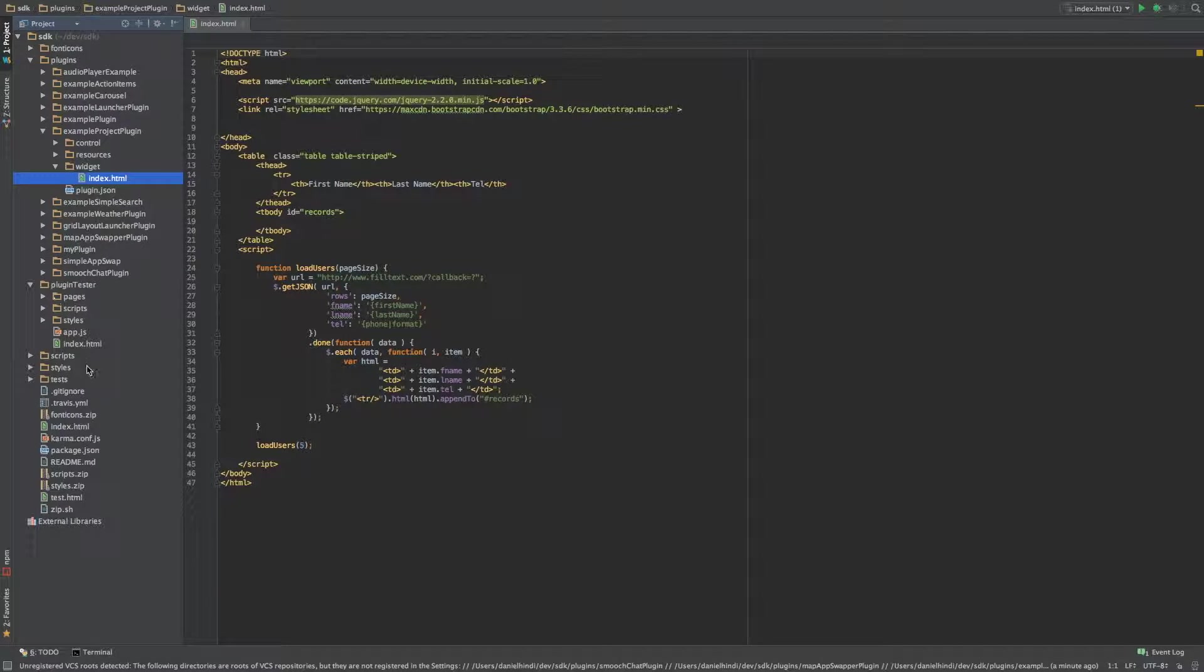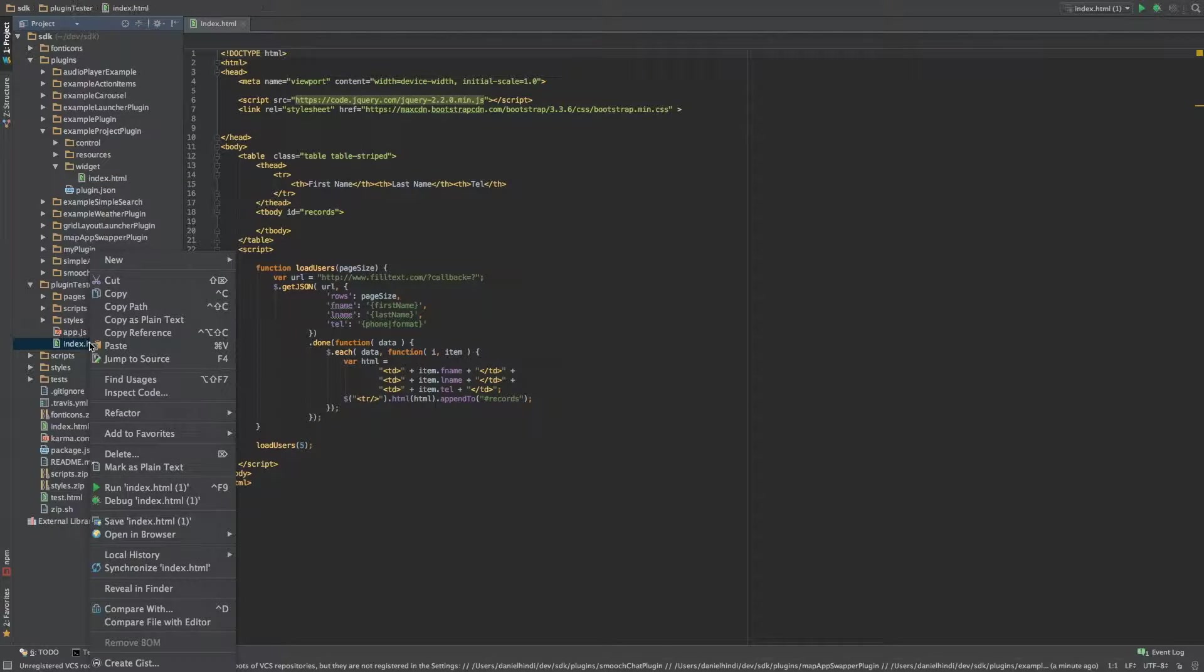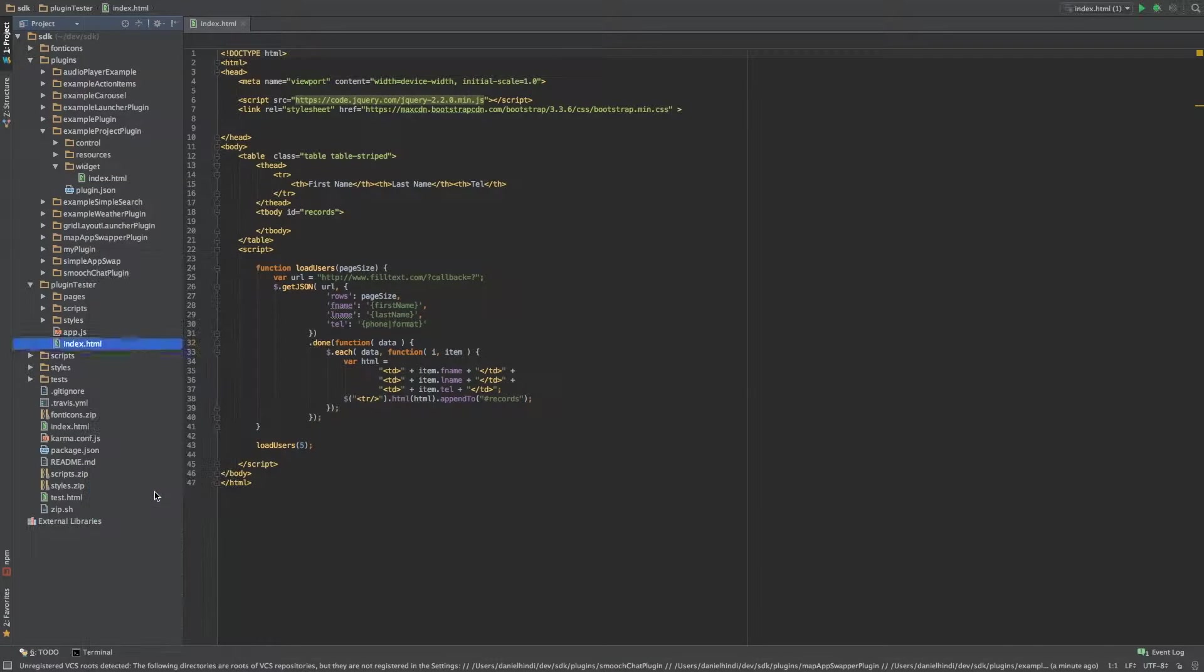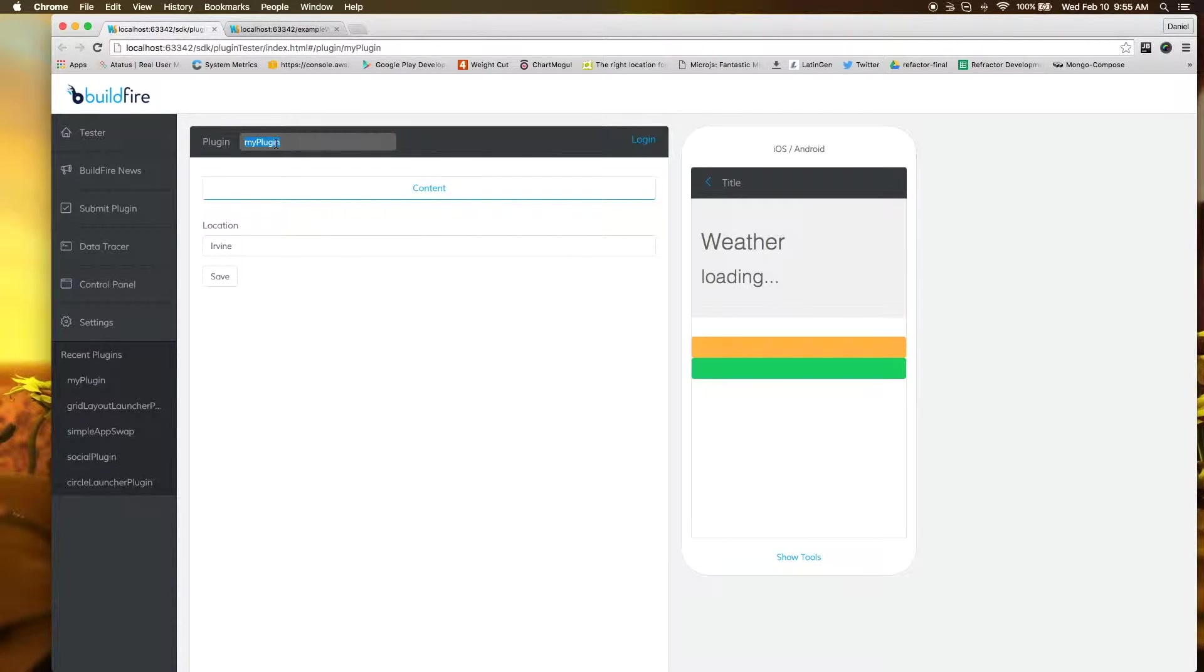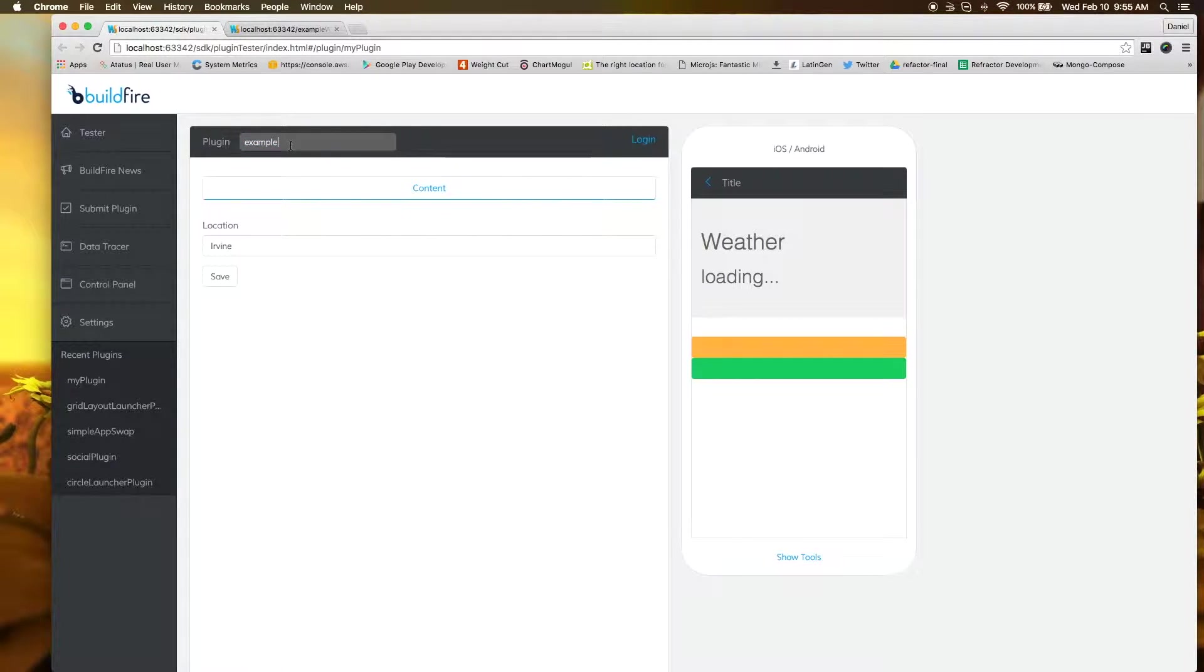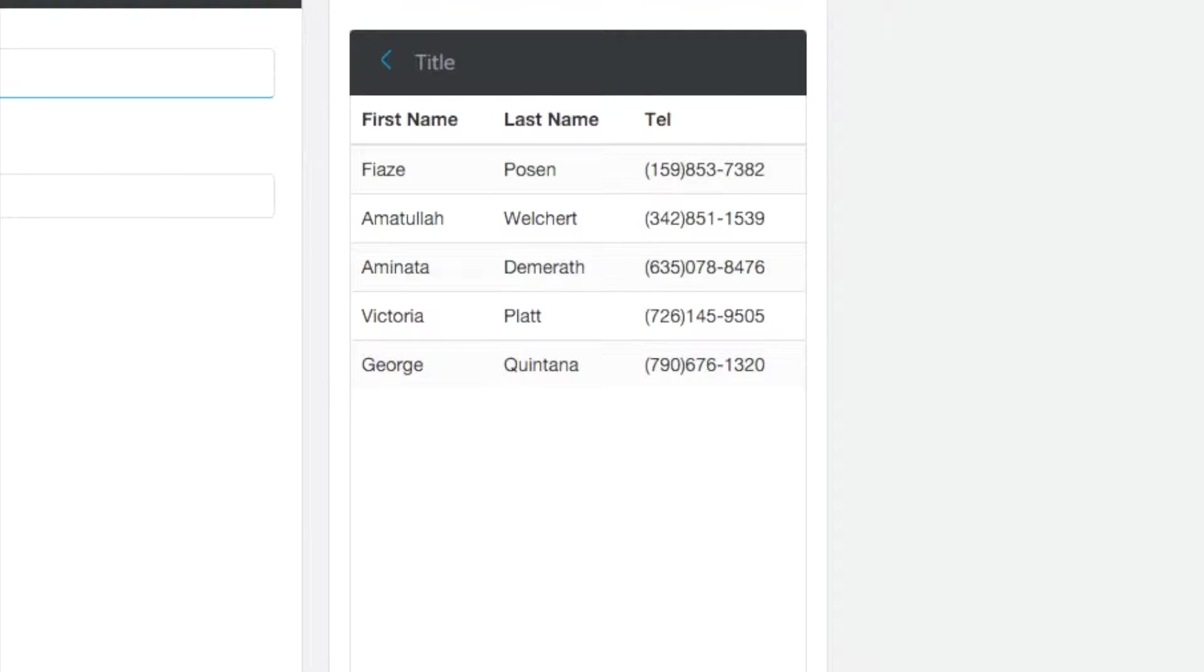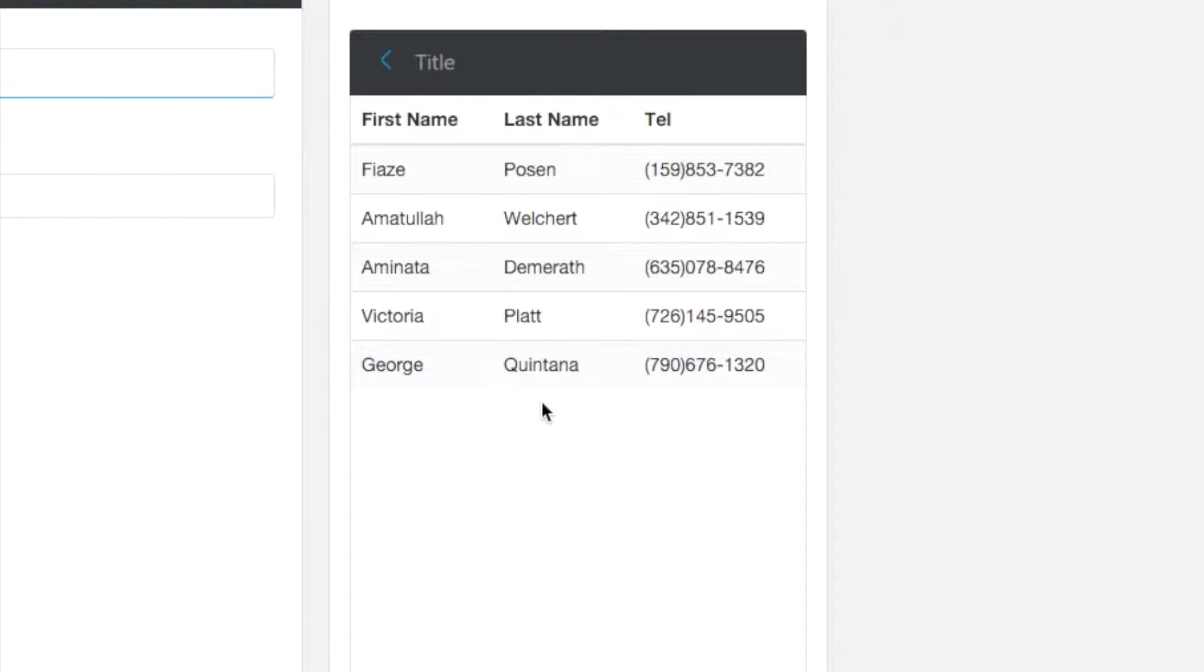We go into plugin tester and run this. We want to type in example project plugin. And now it loads our example right in here. So that is the basic fundamental part of what we have.